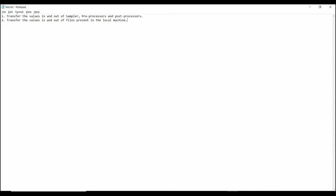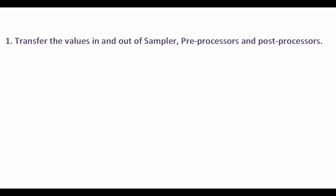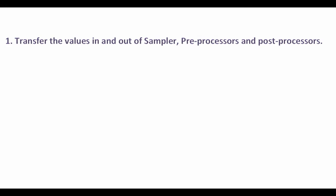Two, transfer the values in and out of files present in the local machine. As this is a BeanShell tutorial, we will use BeanShell for all these actions to transfer the values in and out of sampler, preprocessors, and post processors.